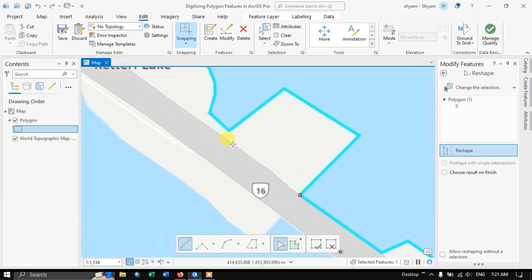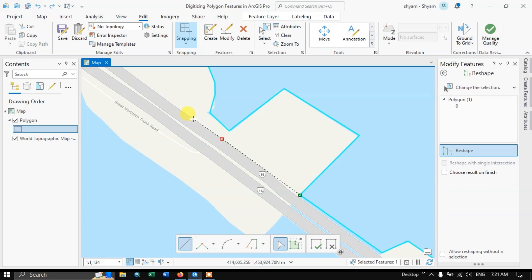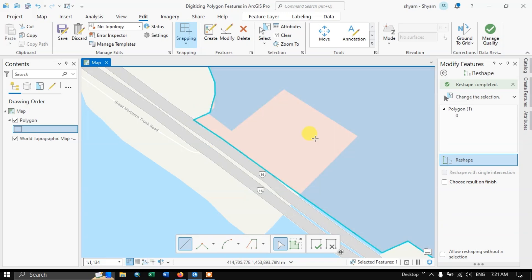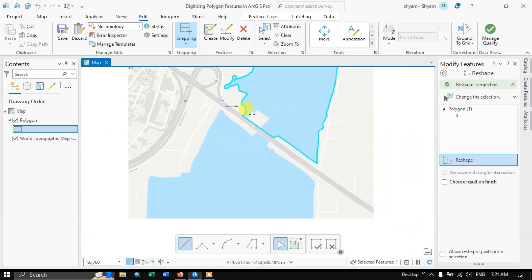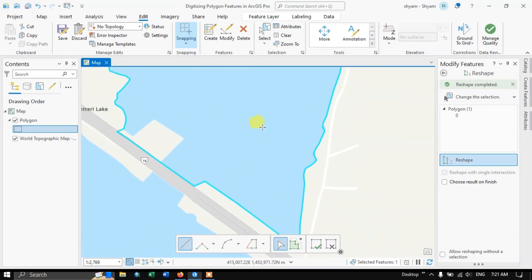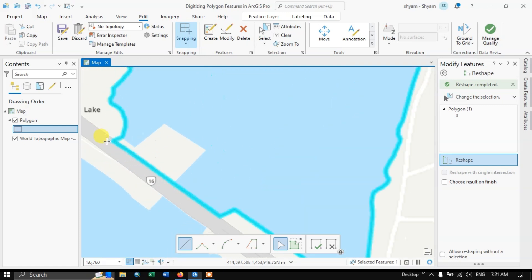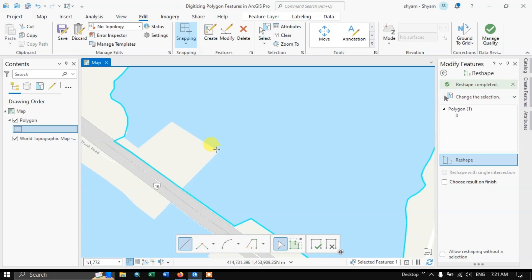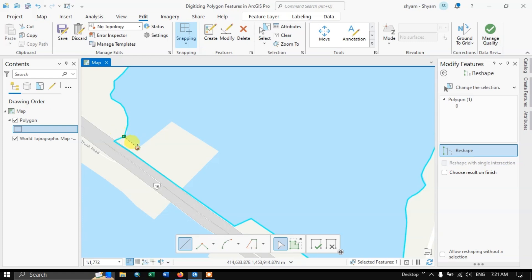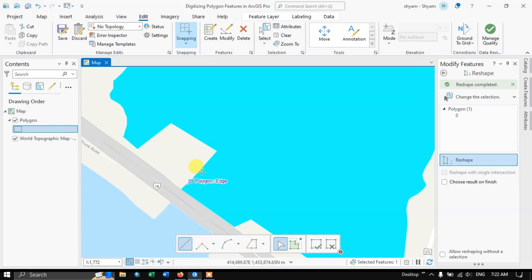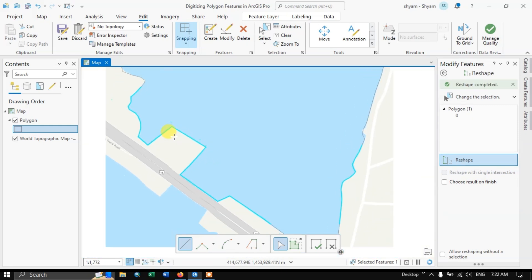From here I'm going to join the line and you can see how the reshape works — the polygon now covers the new area. Similarly, if you need to cut a part that doesn't belong to your feature, choose one end, digitize a line across using mouse left click, and double-click to finish. You can see how we have altered the shape of the polygon.